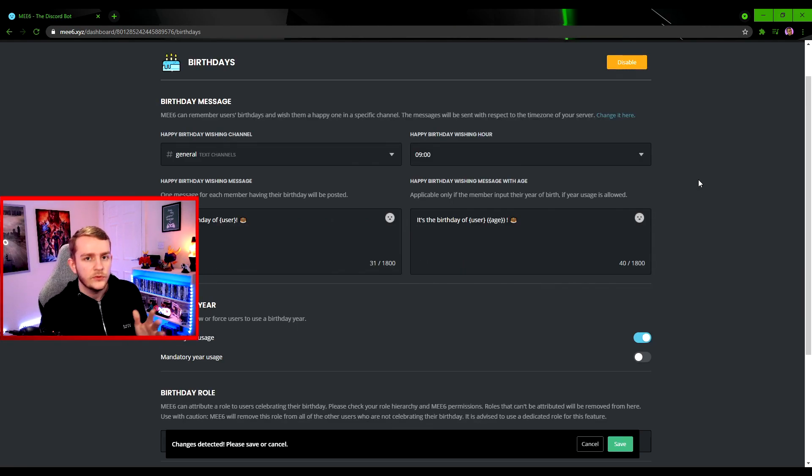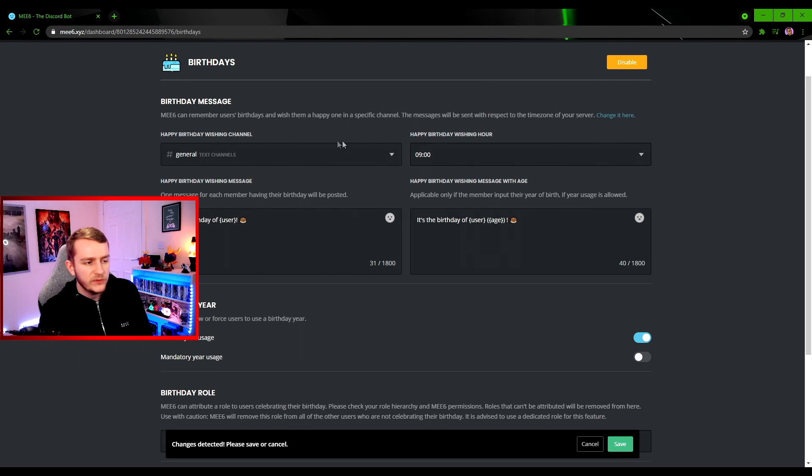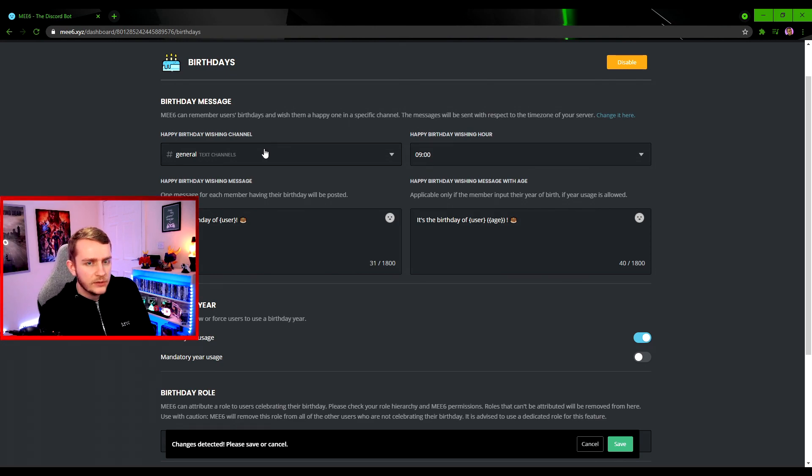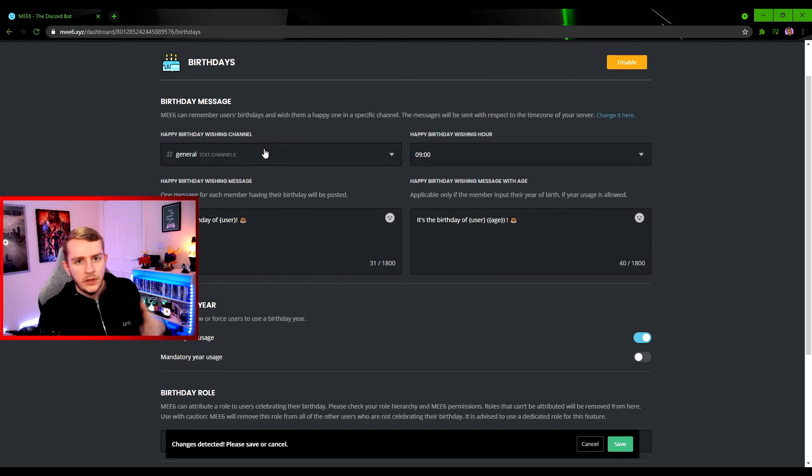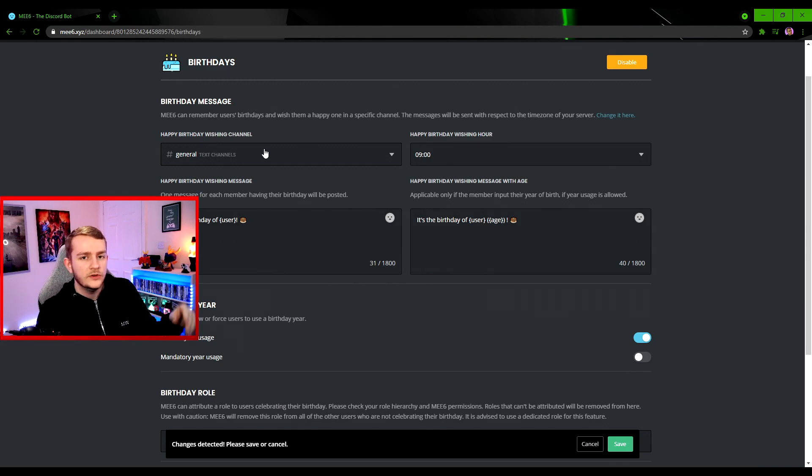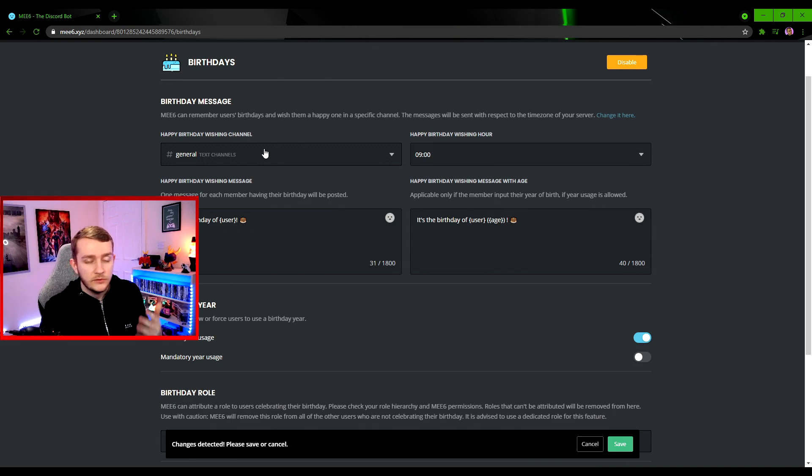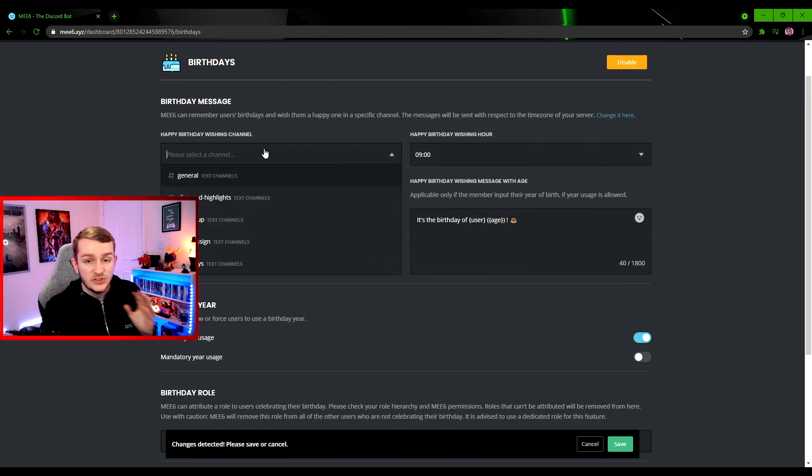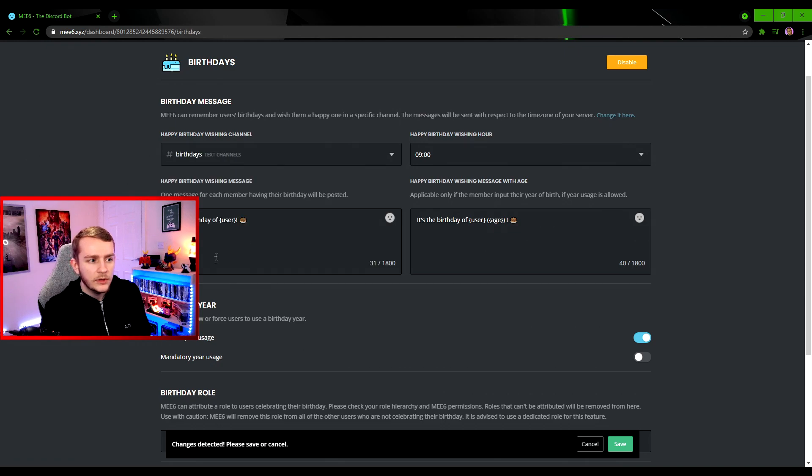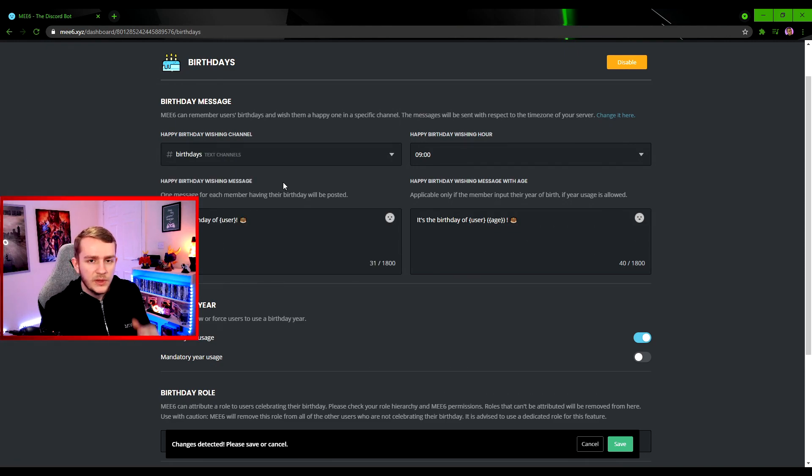Of course we do want the bot here, so let's go through what it has on offer. First things first is the Happy Birthday Wishing Channel. This will be the channel in your server where the bot will wish a user their happy birthday. You can have it in general, or like I've done previously I made a birthday-specific channel, and you can click that one and select that.